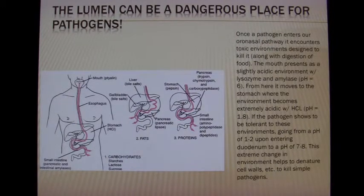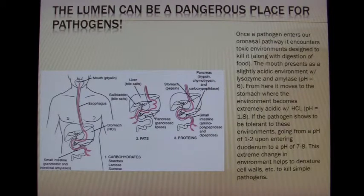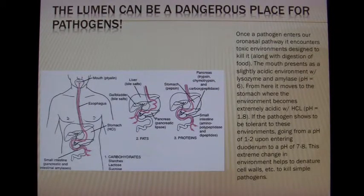If it does not succeed, then the pathogen goes with the food down the esophagus to the stomach. Here it is greeted with HCl. Remember, don't play with HCl in the lab — it's the real deal.